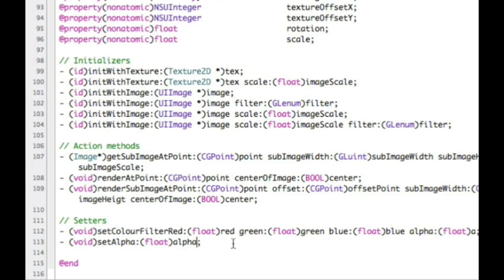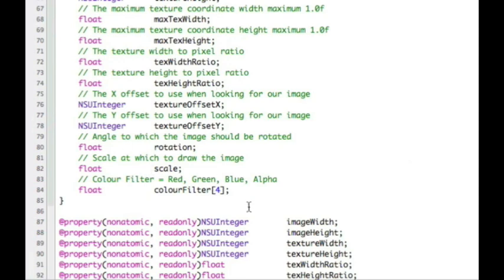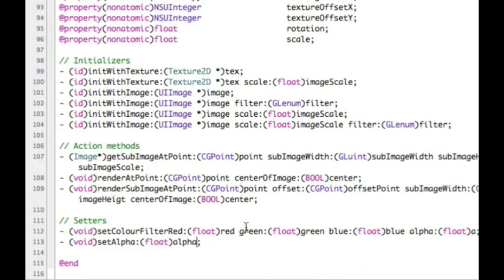setAlpha sets the transparency on its own as well, because you may not want to have to go through setting the colors all the time - you may just want to set alpha on its own to make something semi-transparent or transparent. So I've added another setter routine for that. If we save that now, this really gives us our header for our image. We've defined our properties, done the property assignment for getters and setters, and initialized the method headers.